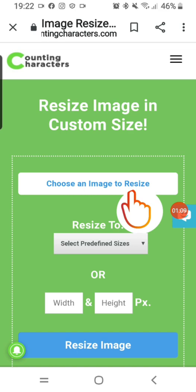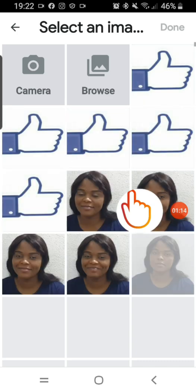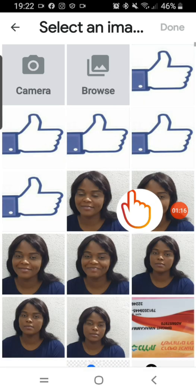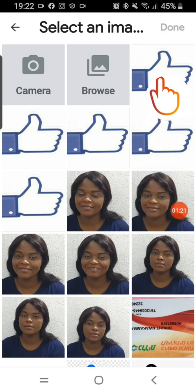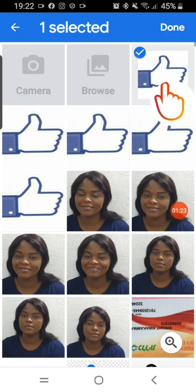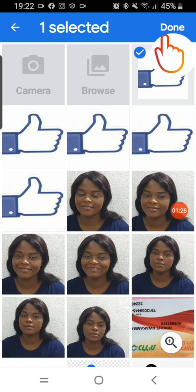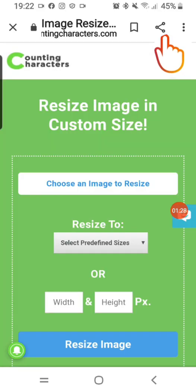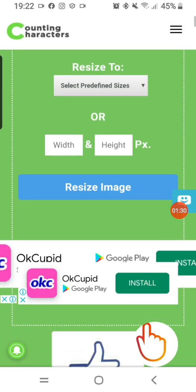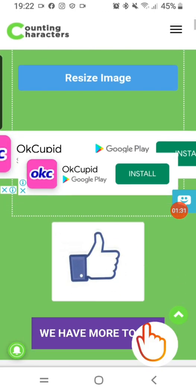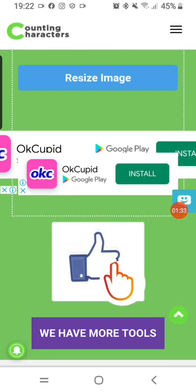Now you have to choose the image you want to resize. It says 'choose an image to resize', then I tap on it. It will open up my gallery for me to choose the image I want to resize. I go to this image here, tap on it, click done, and it brings up the image here.